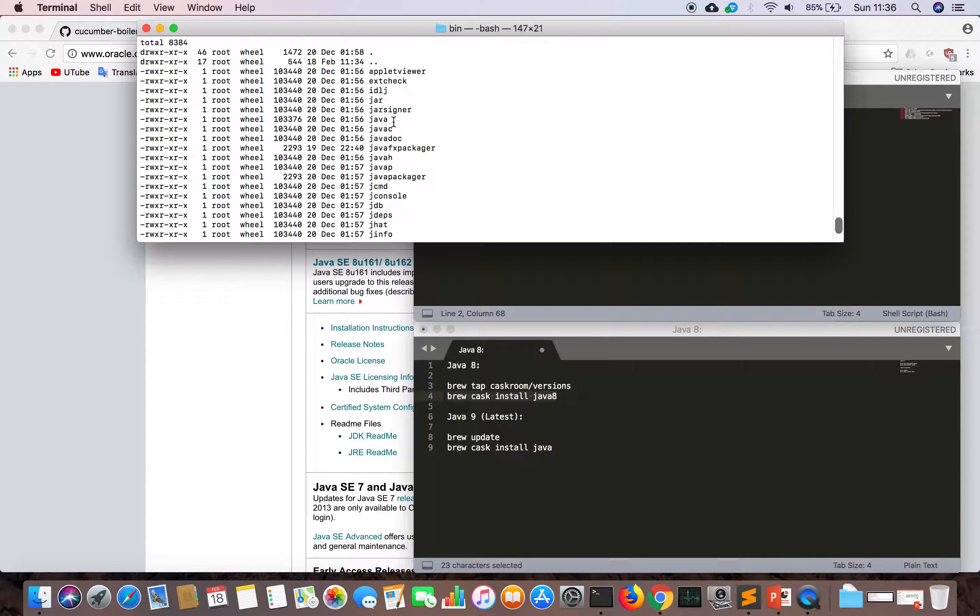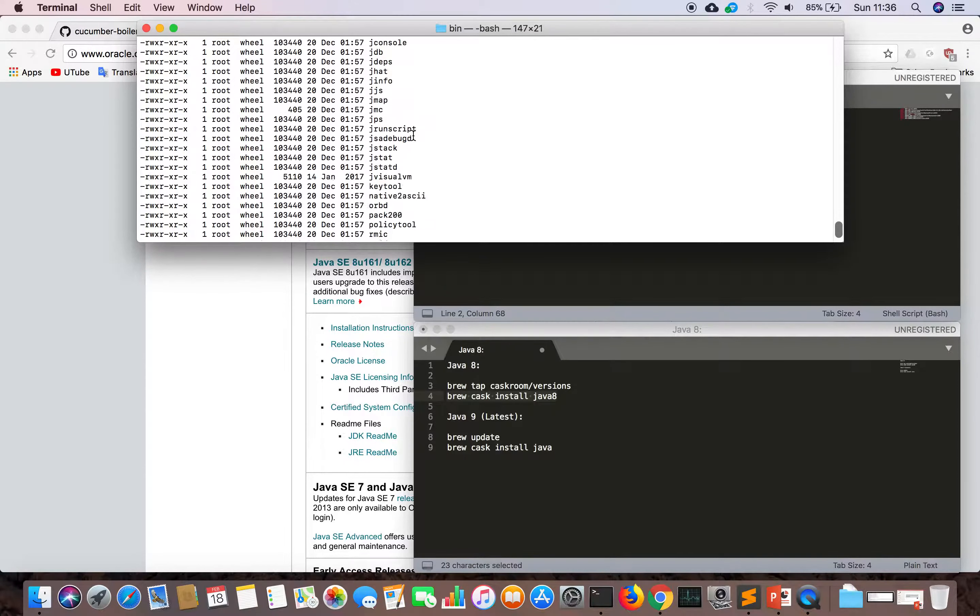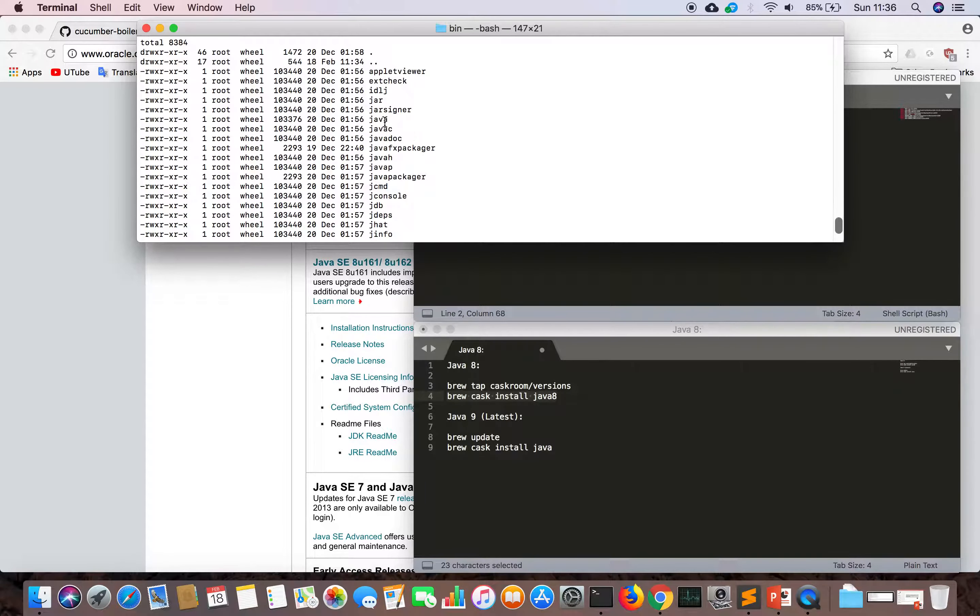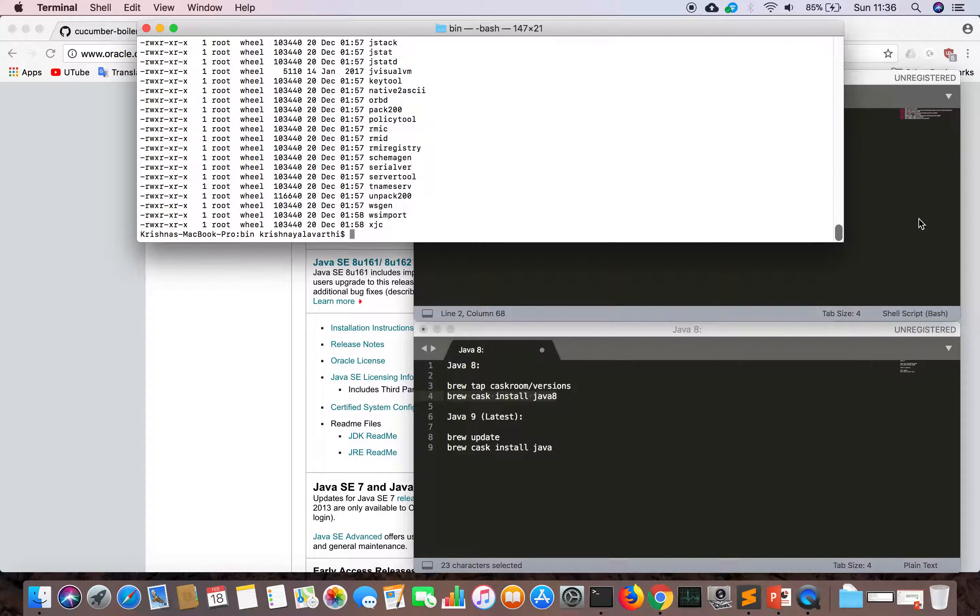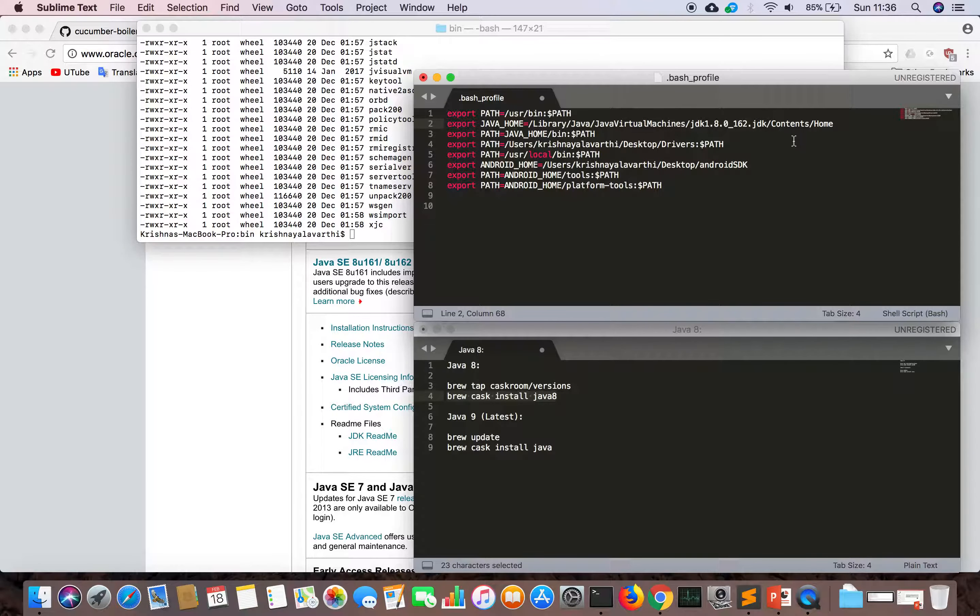We have our bin folder with all the tools we need, JavaScript and Java.